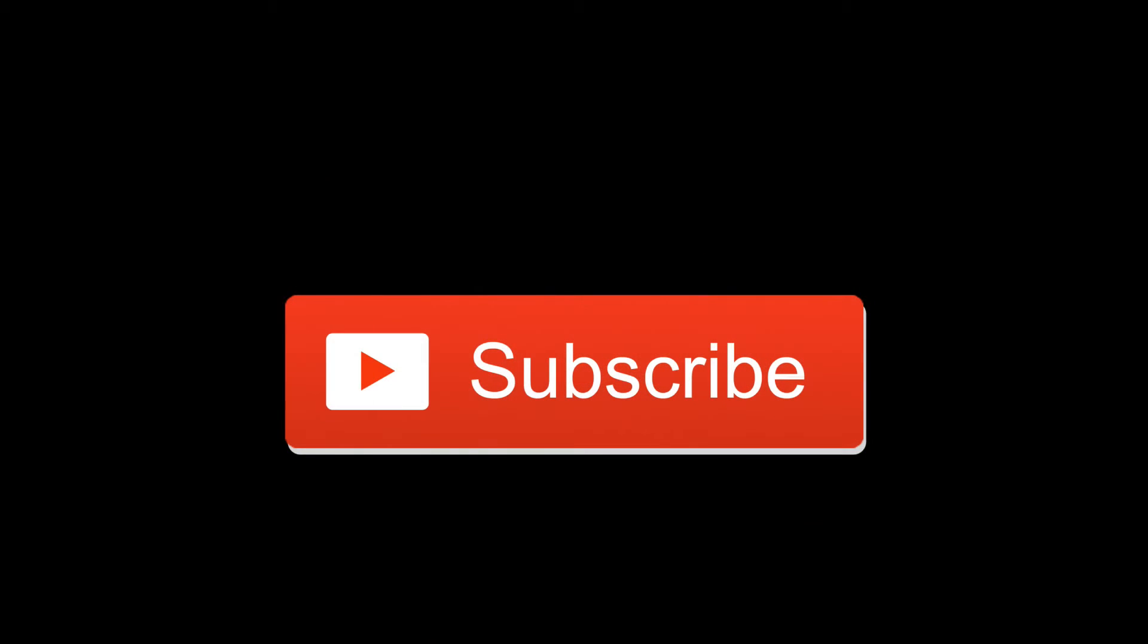That's the end of this video, and if you liked the video, please like or subscribe, and see you in the next one.